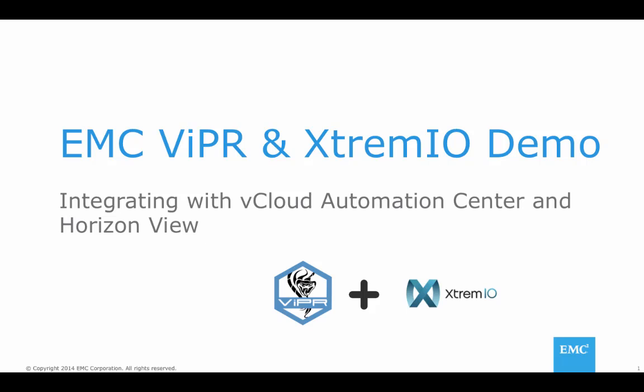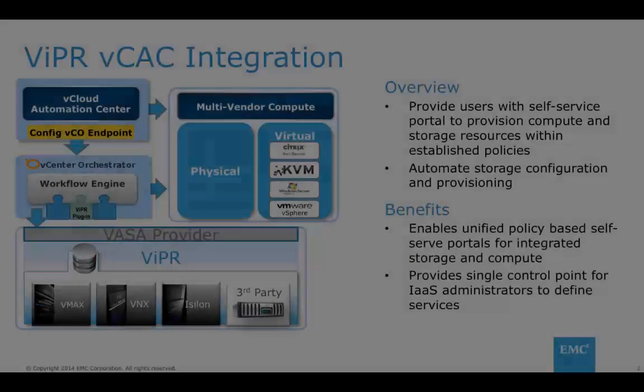Hi, I'm Chris Regano, System Engineer with EMC. In this demo, we will be showing how VMware's vCloud Automation Center, working in conjunction with EMC ViPR Controller, can provision storage to an XtremeIO all-flash storage array.